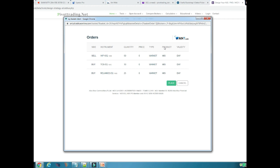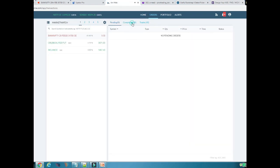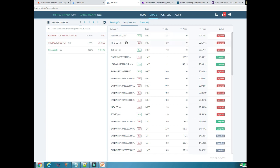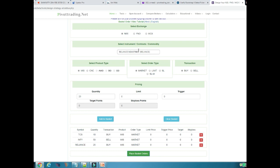Once I click Place Basket, a pop-up window will open asking for your login credentials. However, if you are already logged in to your Aliceblue trading account from the same browser, it will directly show you the order window with all orders filled in. Here I am selling Infosys, buying TCS, and buying Reliance. Once I click the Place button, all the orders will be placed in my Aliceblue account. Looking at the order book in the Aliceblue trading terminal, you can see the three trades: Reliance 25 quantity, Infosys 50 quantity, and TCS 10 quantity — all placed at the same timestamp 20:17:41 in one single click. This is the beauty of basket orders, which you can use for hedging or other multi-order strategies.